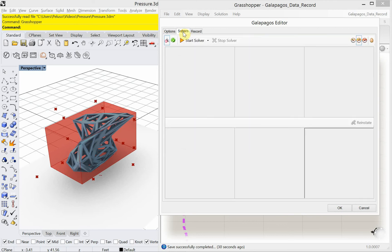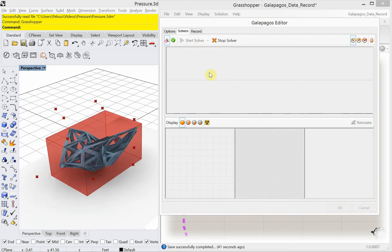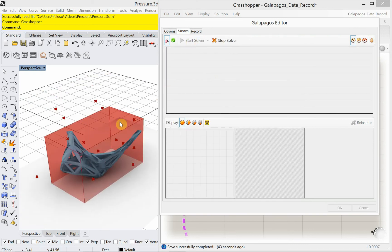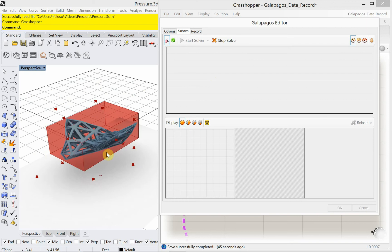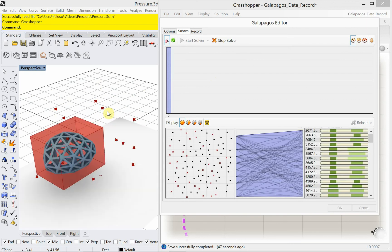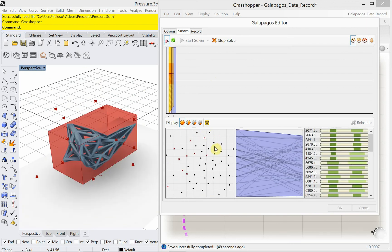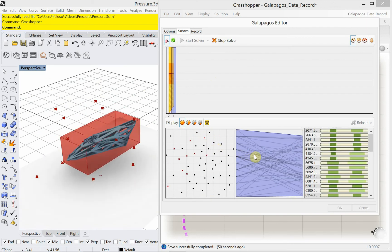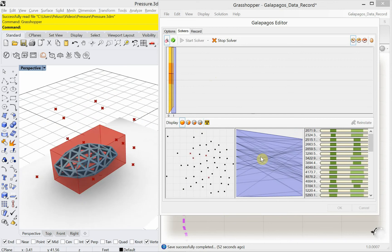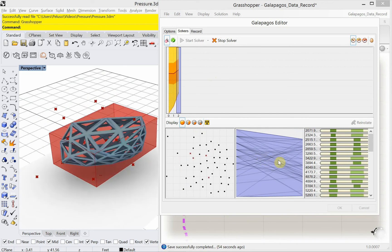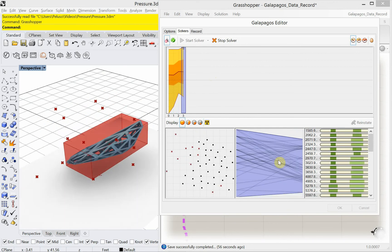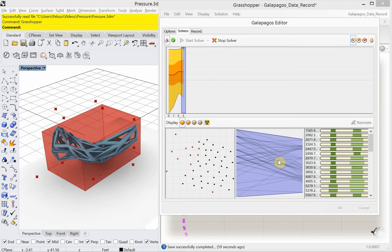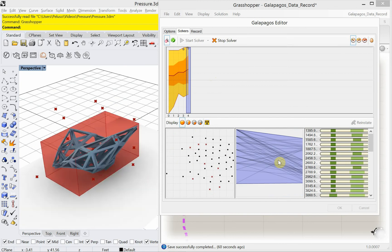We'll see how many it can actually iterate in the one minute. I'm going to go over to solvers. I'm going to click on the first button here to display all genomes in the Rhino viewport. And I'm going to go ahead and click on start solver. So we see that's going through all the iterations in the Rhino viewport. Starting to display some of these here in Galapagos. And we'll just let this run. It's only going to run for a minute. Hopefully.